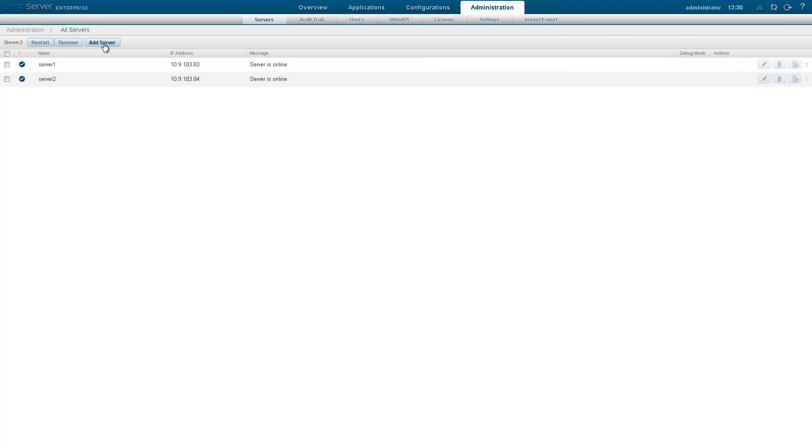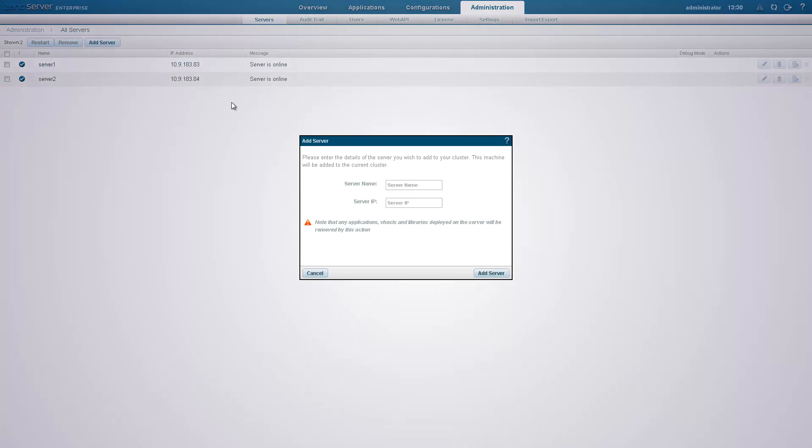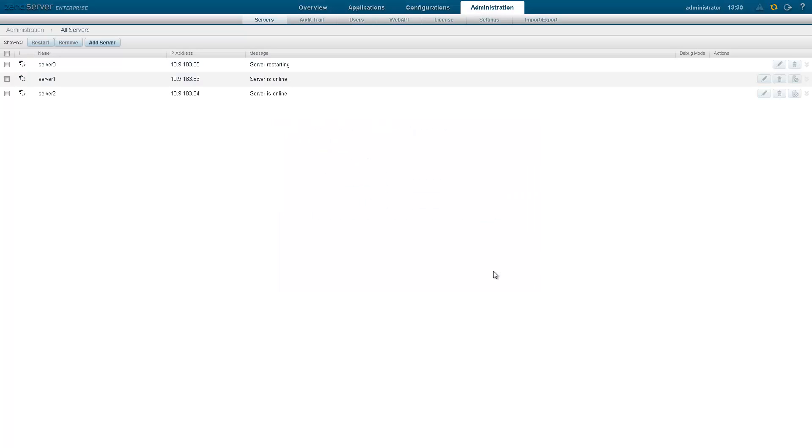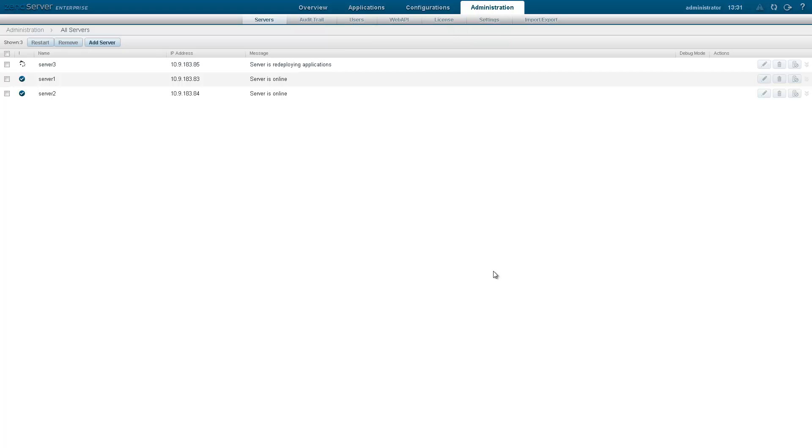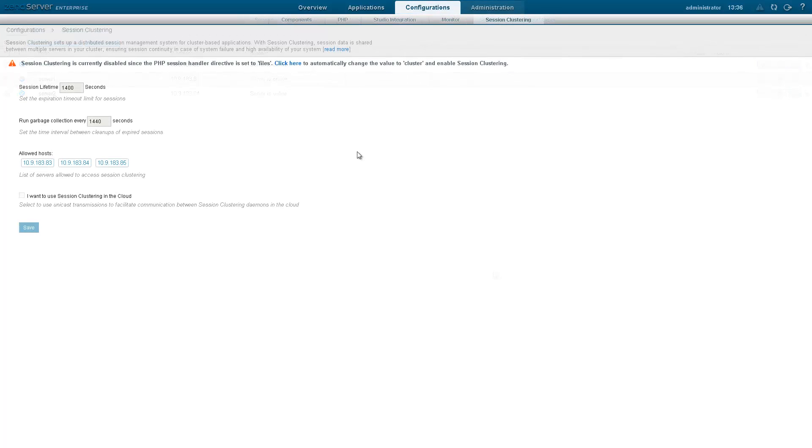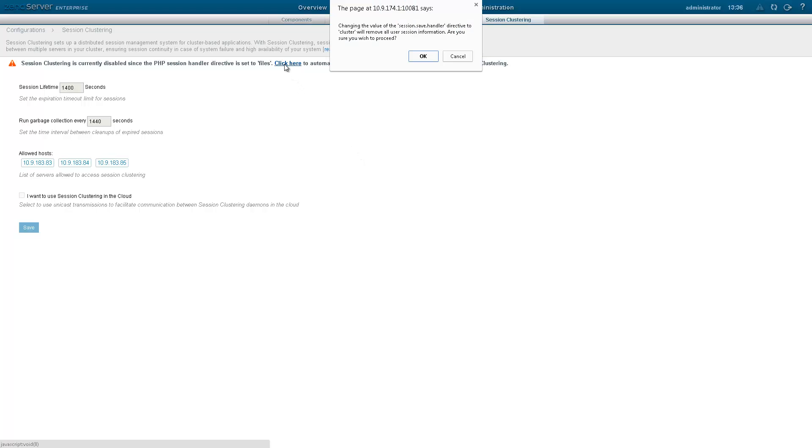Need to scale up? A modern, robust and scalable architecture allows you to easily scale your production environment up and down upon demand and build larger clusters. Based on a decentralized management system that is comprised of identical components, Zenserver ensures high availability and full support of cloud environments. With Zenserver's session clustering, session data is shared between multiple servers in your cluster, ensuring session continuity in case of system failure and high availability of your system.